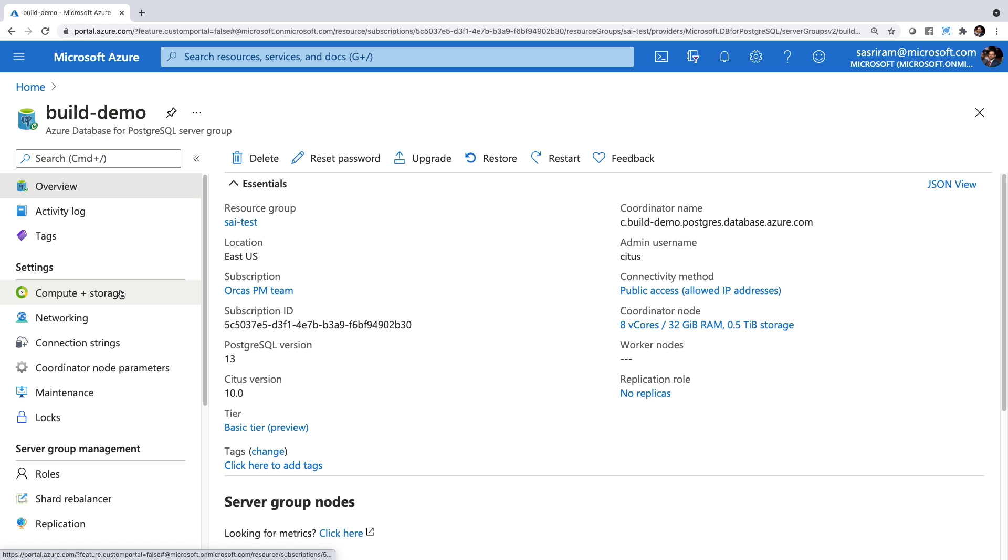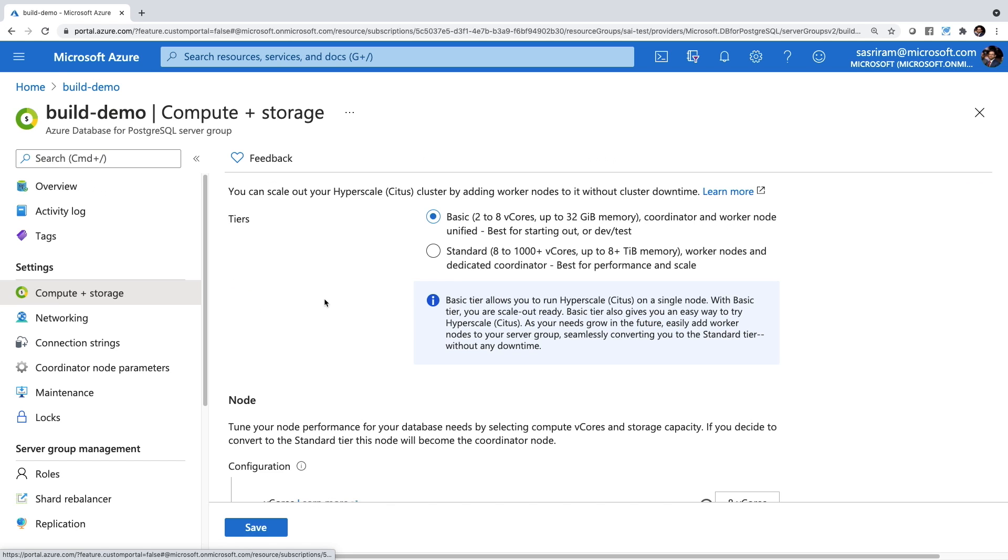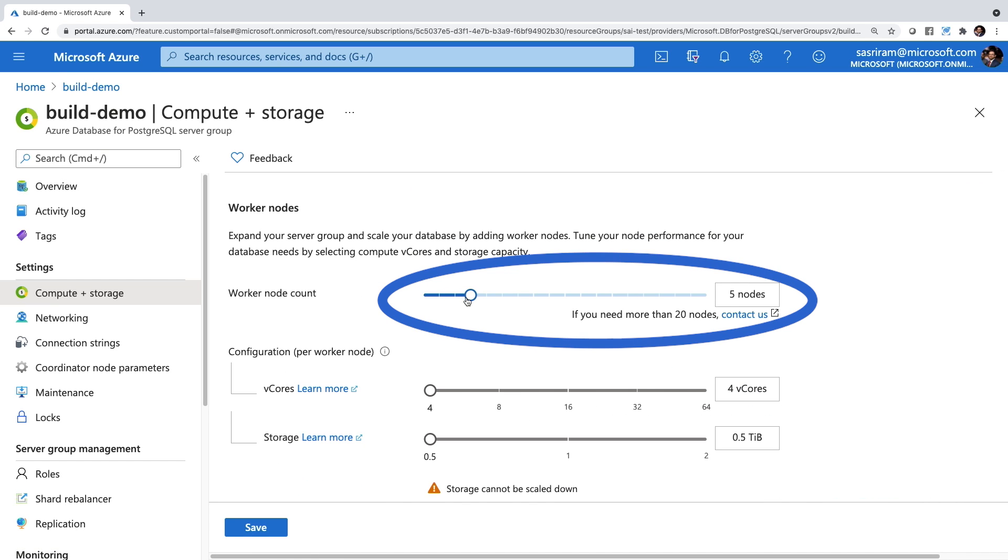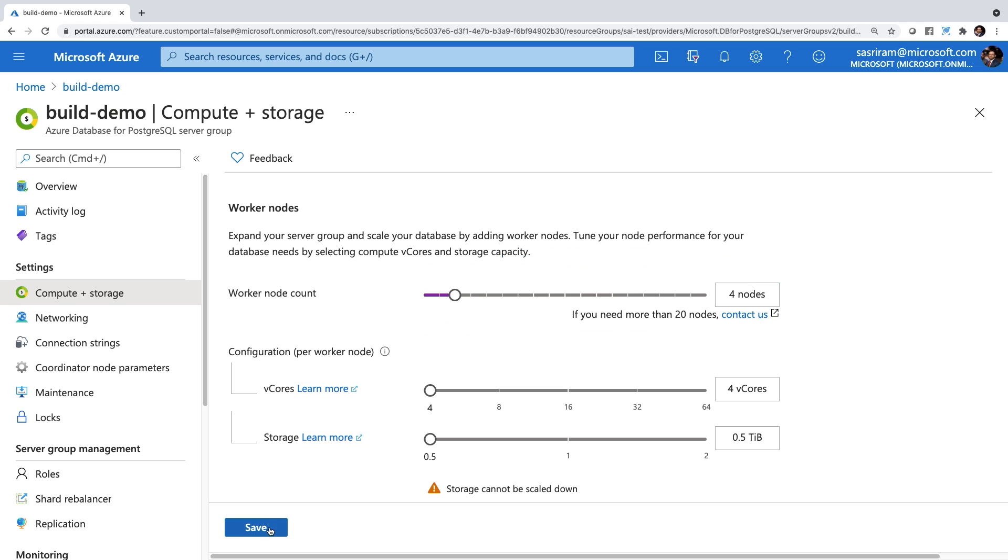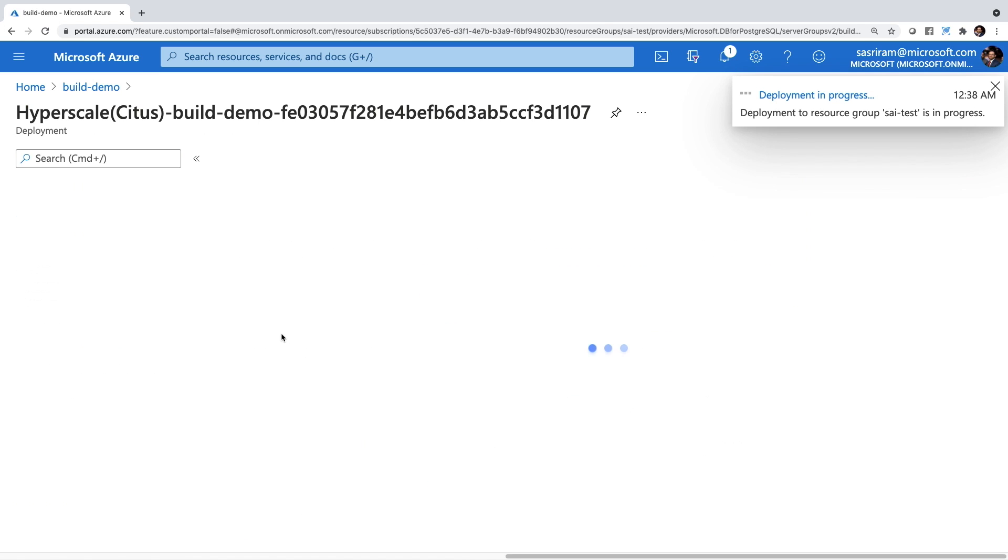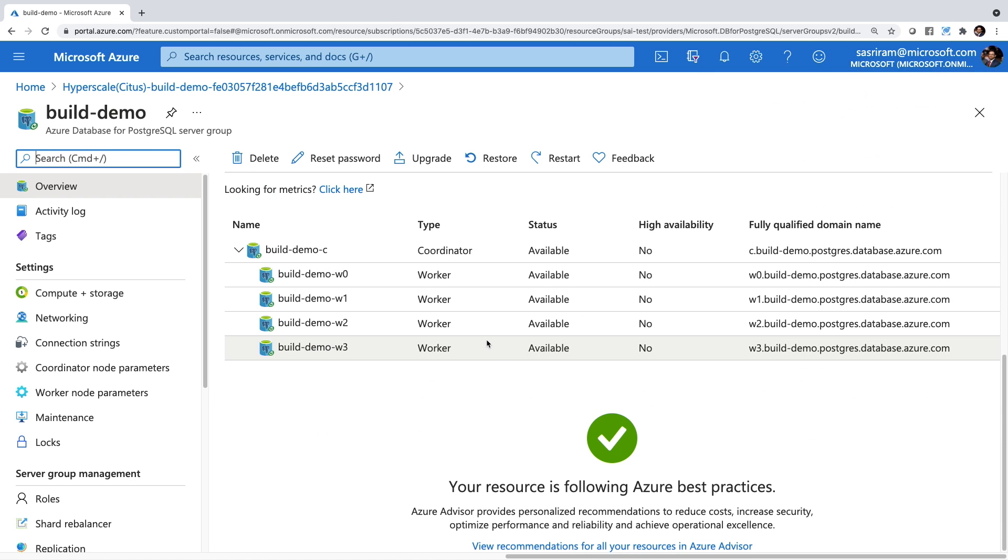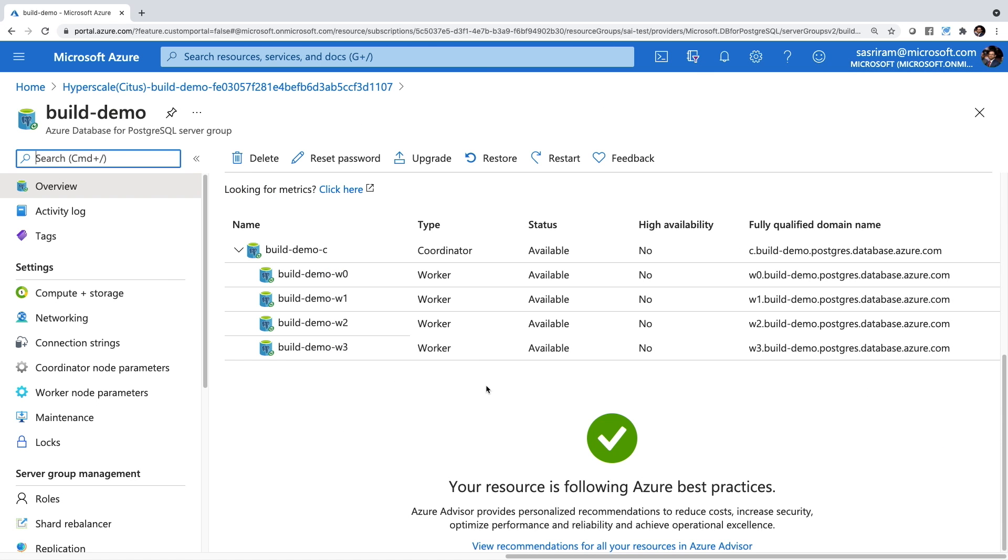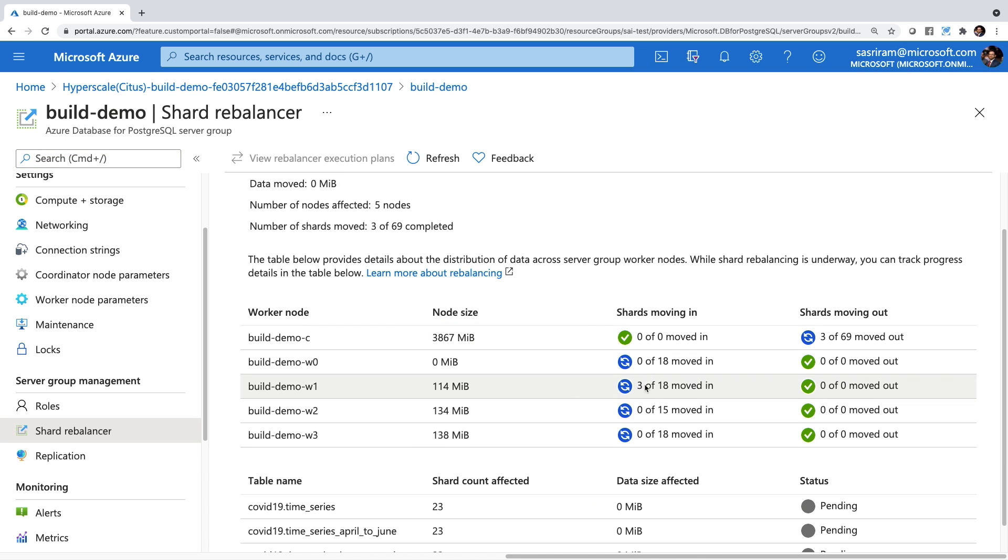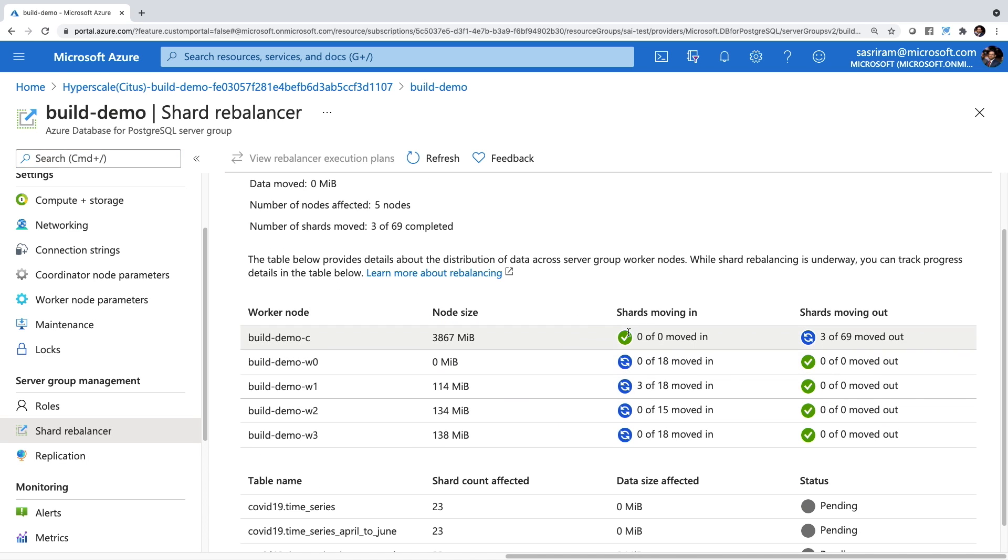The next superpower is how easy it really is to scale my database. Here, I'll use the portal and add four Postgres nodes to my Hyperscale Citus deployment, each with four vCores and 32 gigs of RAM. Once the nodes are added, and after kicking off a simple command that rebalances the data, you'll see here that the data is being shuffled across the new nodes.